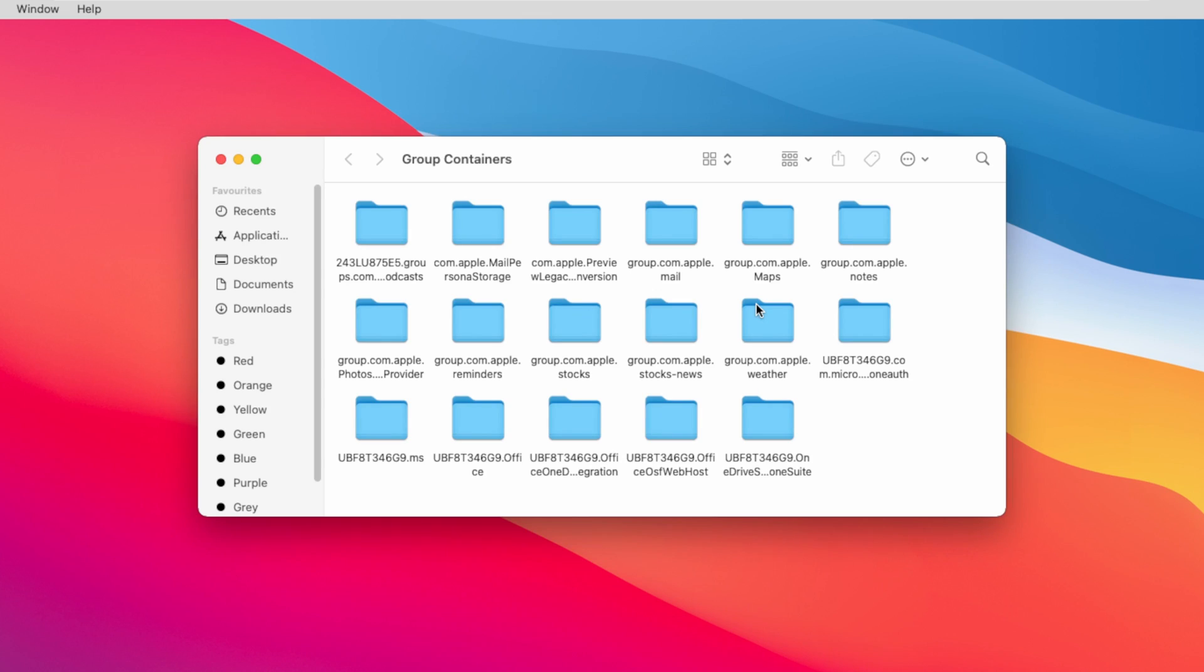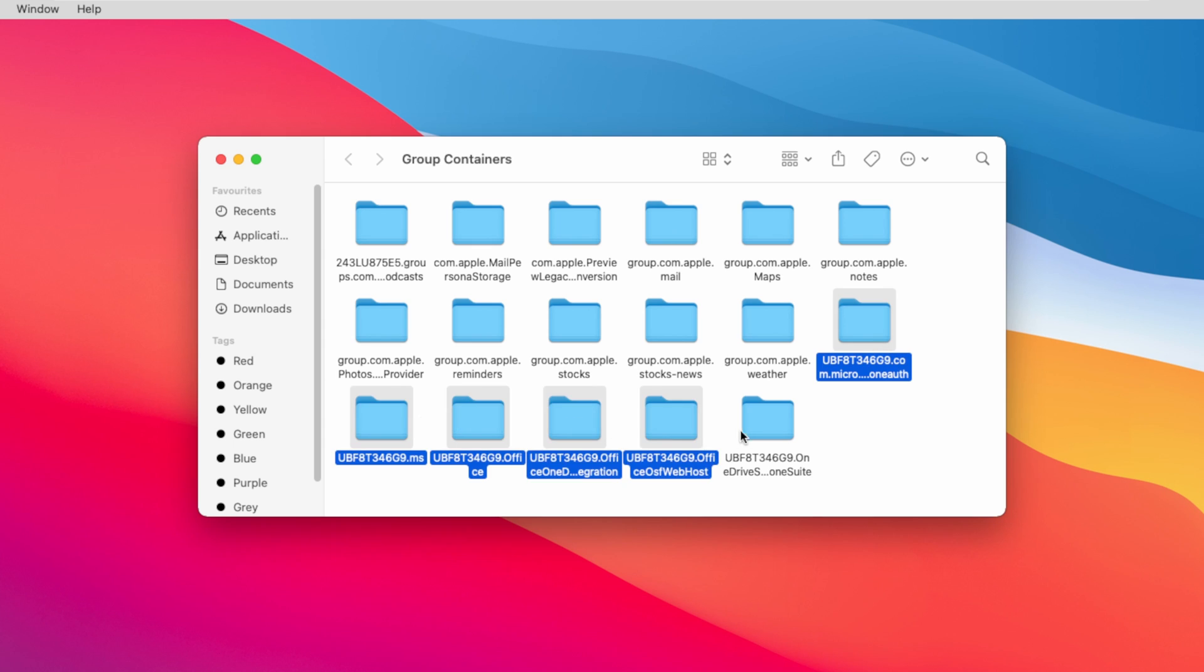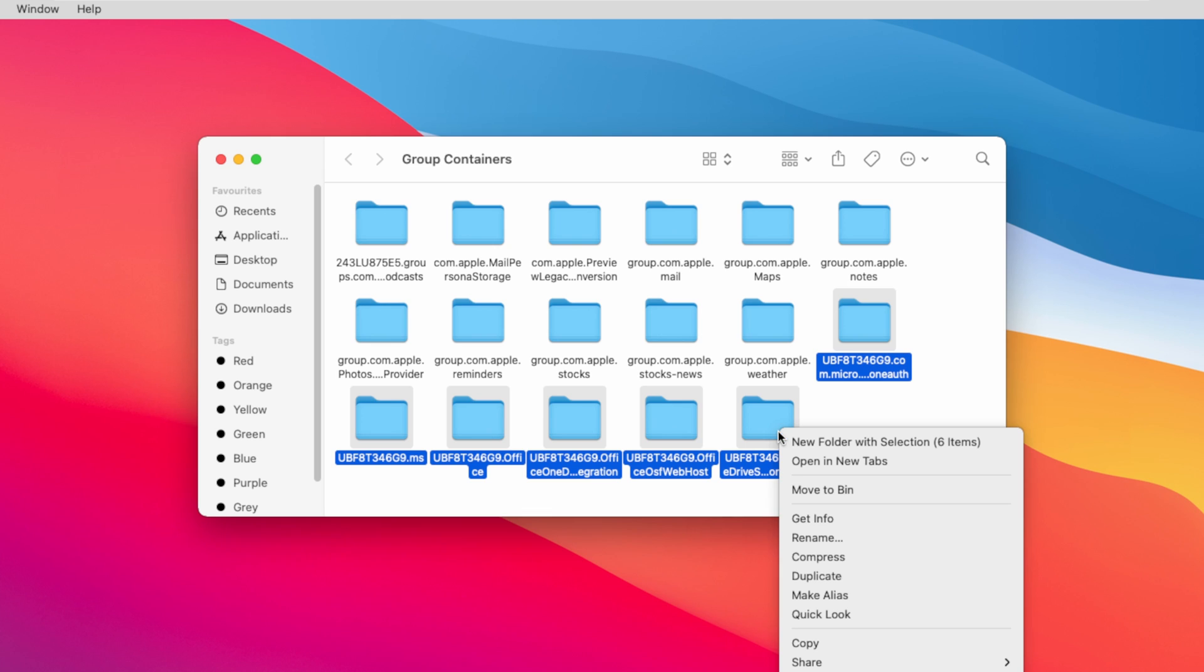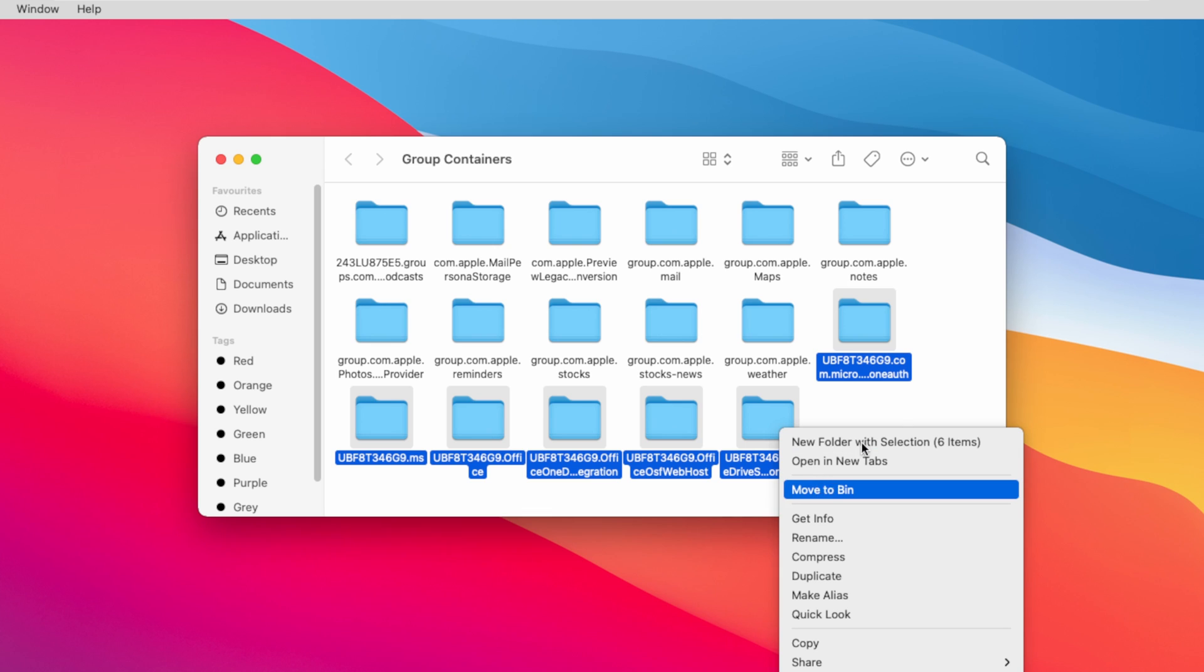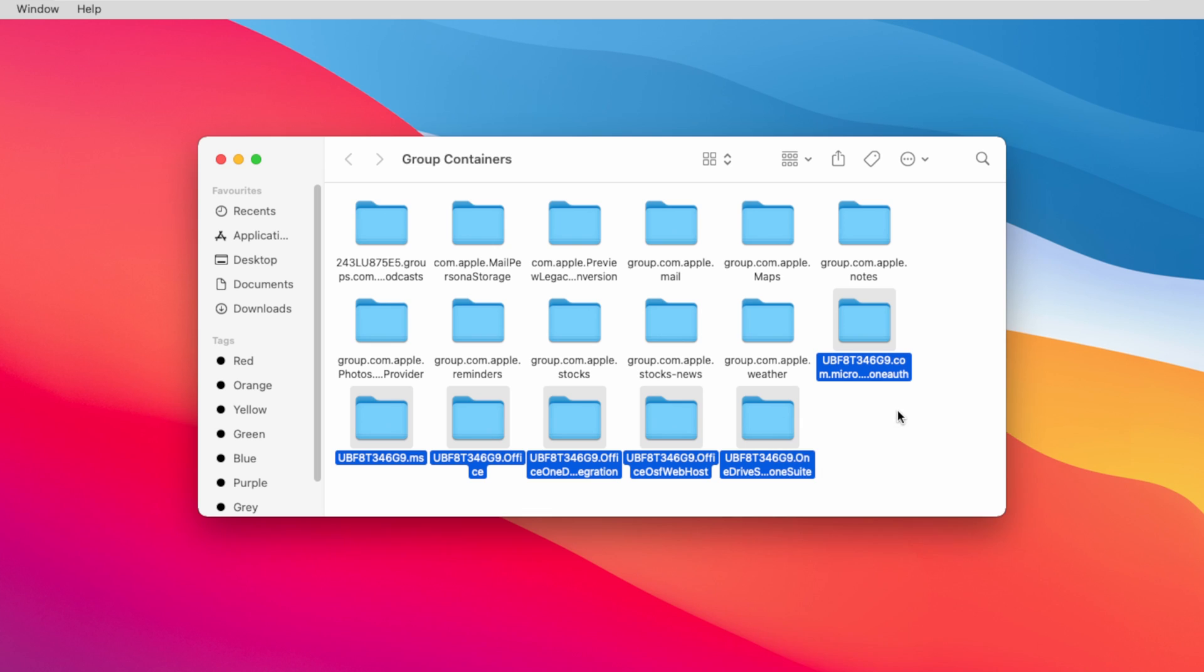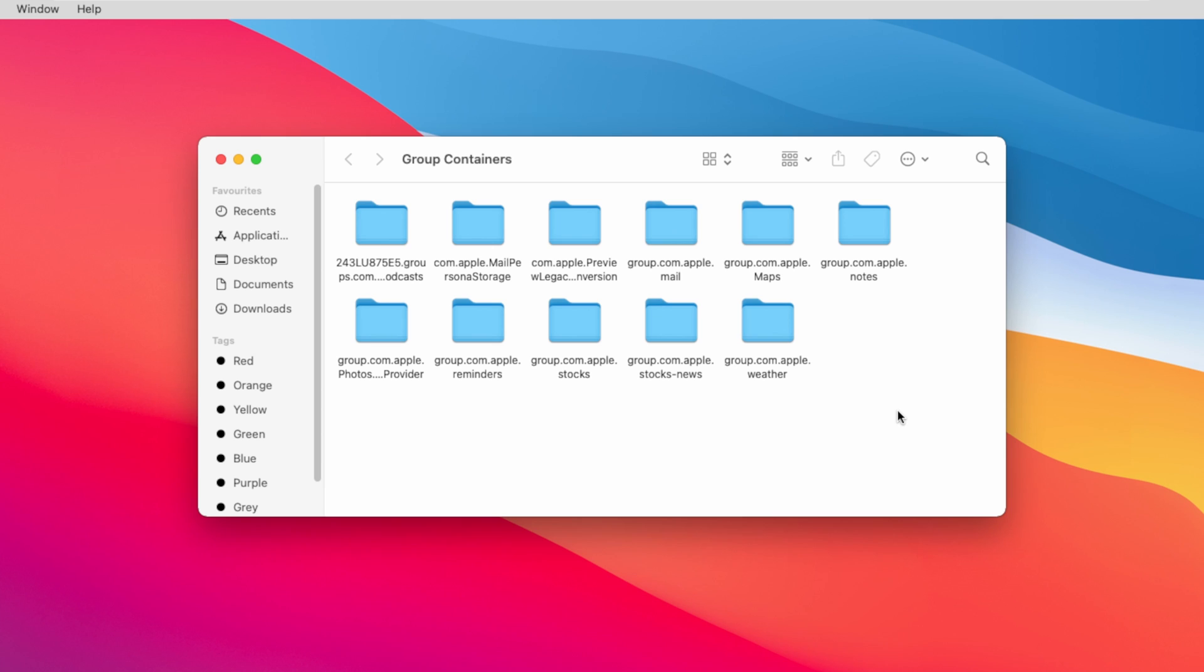Now at the very bottom, you can see these folders, ubf8. Select all the folders and remove them. Now you can close this window.